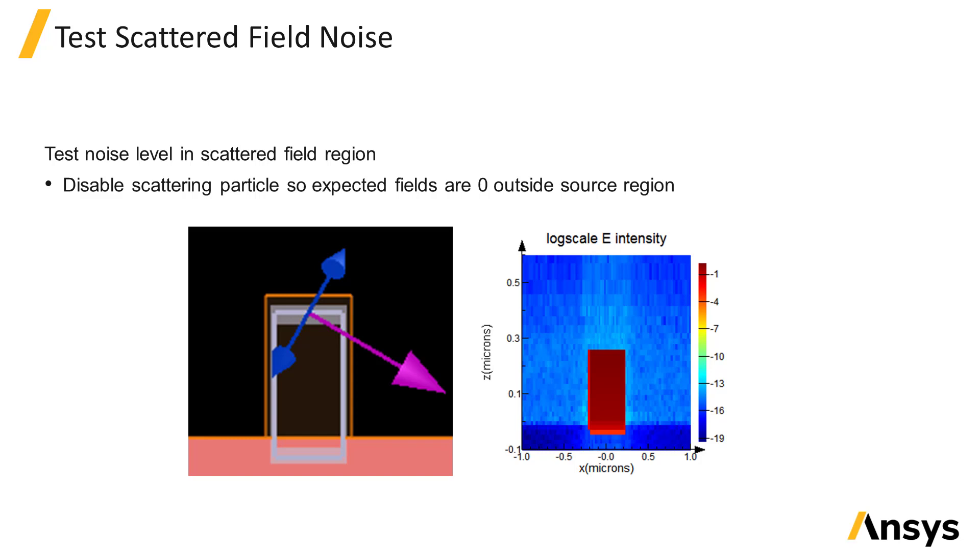You can test the setup by temporarily disabling the particle or defect and run the simulation to determine the noise floor in the scattered field region. Ideally, if there is no noise, the magnitude of the electric field in the scattered field region should be zero.